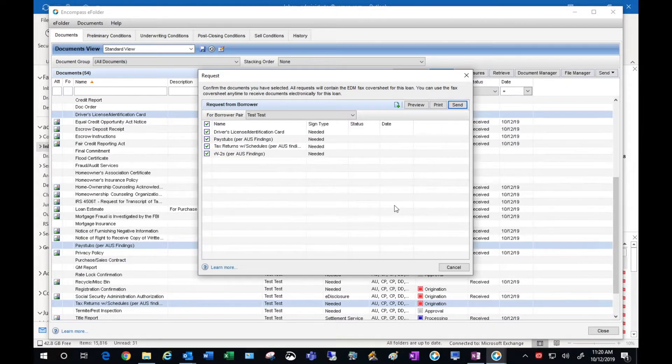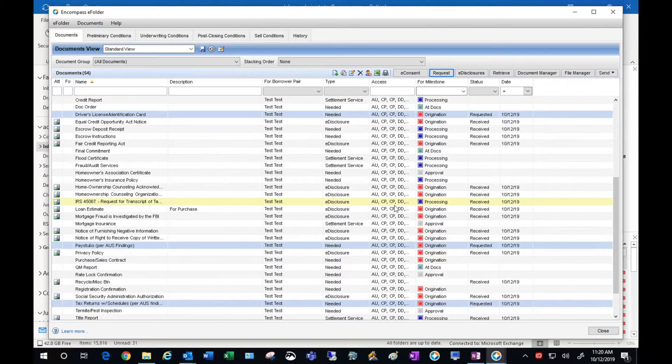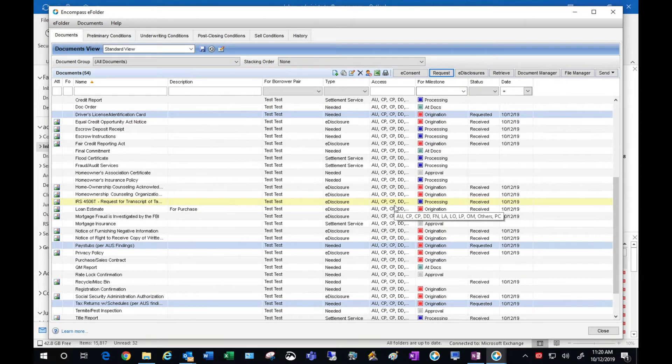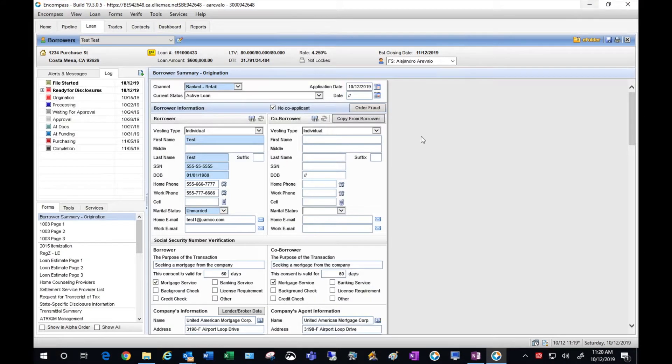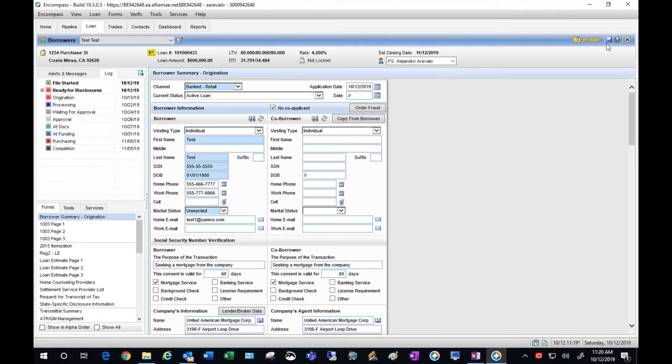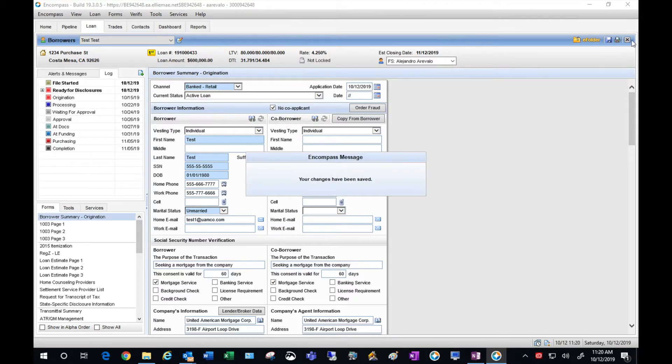And the request has gone off, you saw the confirmation. Go ahead and close out. You can hit Save. And that's it. That's how you upload and request documents through Encompass.